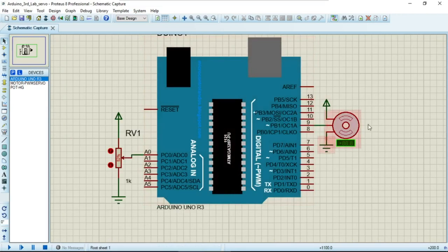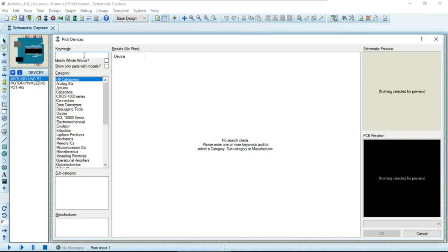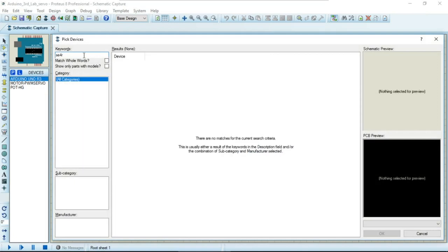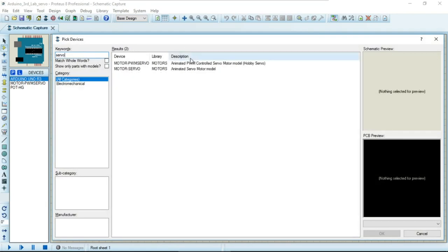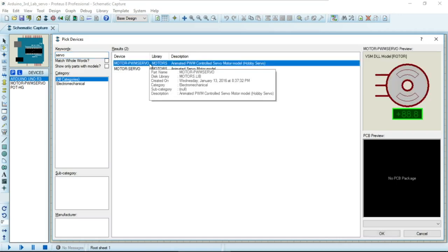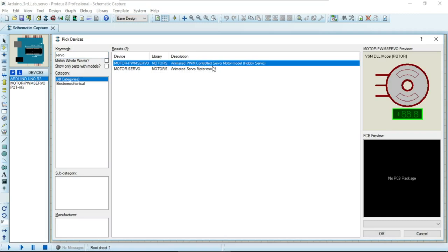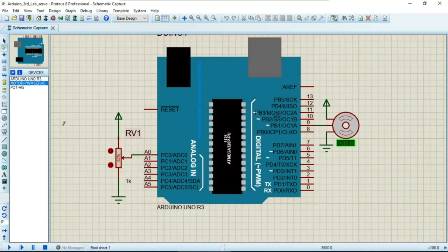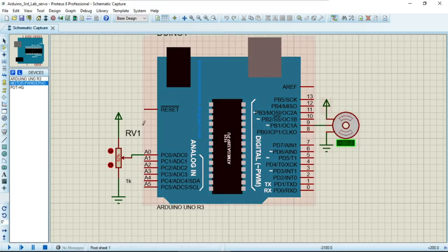To add the servo motor component, you need to type 'servo' in the search. Two options will appear; we will use the first one — the motor PWM servo, which is an animated PWM control servo motor model. Double-click on it, and it will be available in your components. Drag it into the environment and connect it as shown.